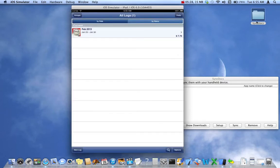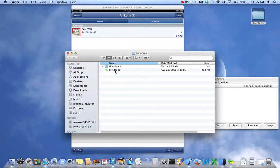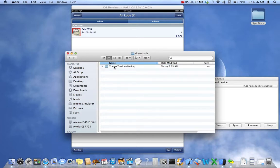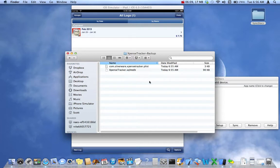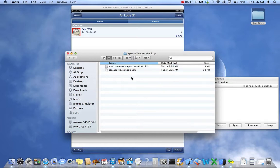The backup files are in a folder at the same level as the SyncDocs applet, in a folder called Downloads — on a PC, don't confuse this with your main Downloads folder; it's a new lowercase 'downloads' folder. Inside, there's a folder called ExpenseTracker-Backup, or the name of whichever app you're running. Open that and you'll find two files: your database and your preferences file. If you've captured images in the app, there will also an Images folder containing all your JPEG photo receipts.